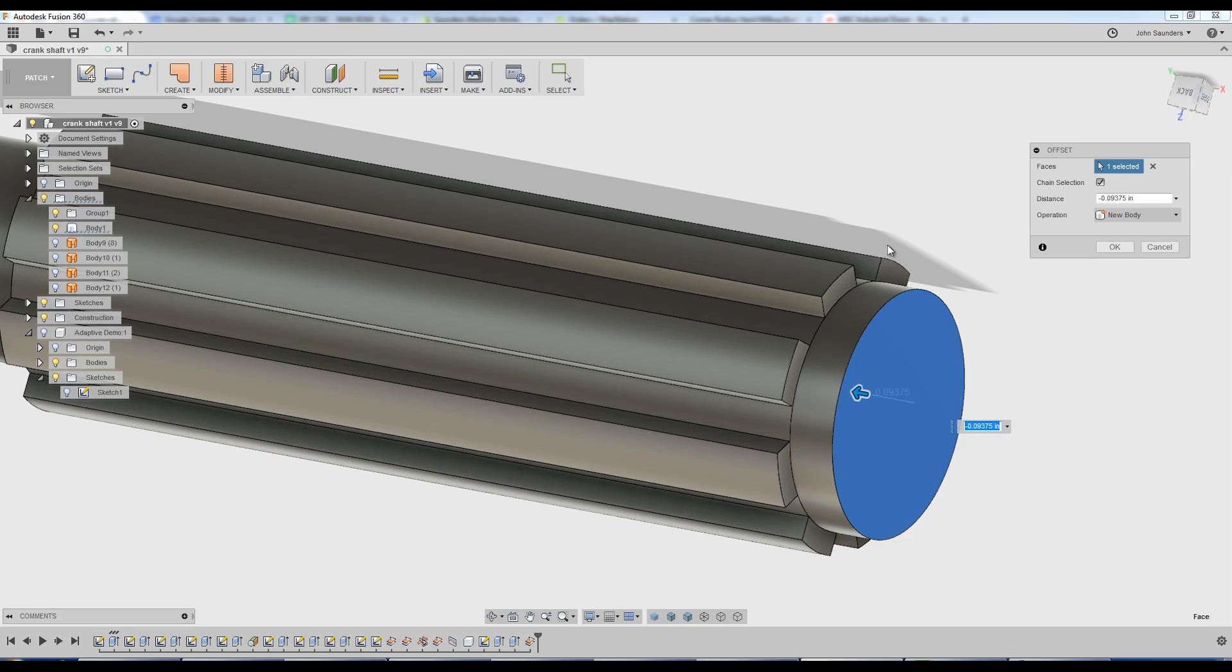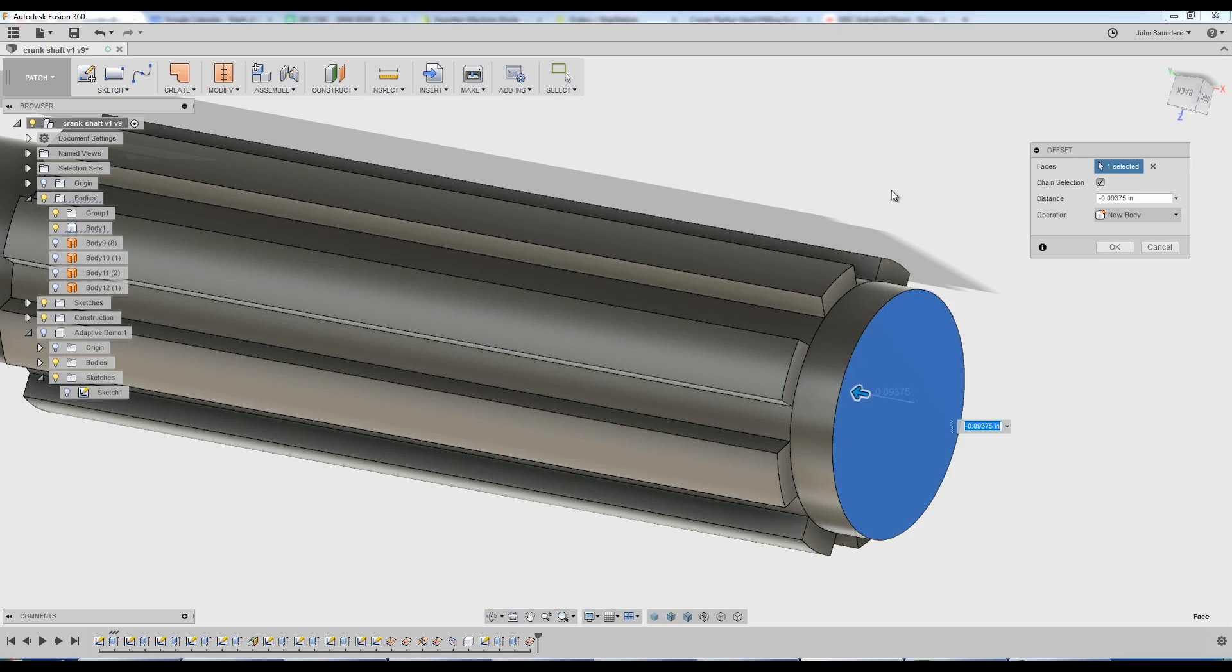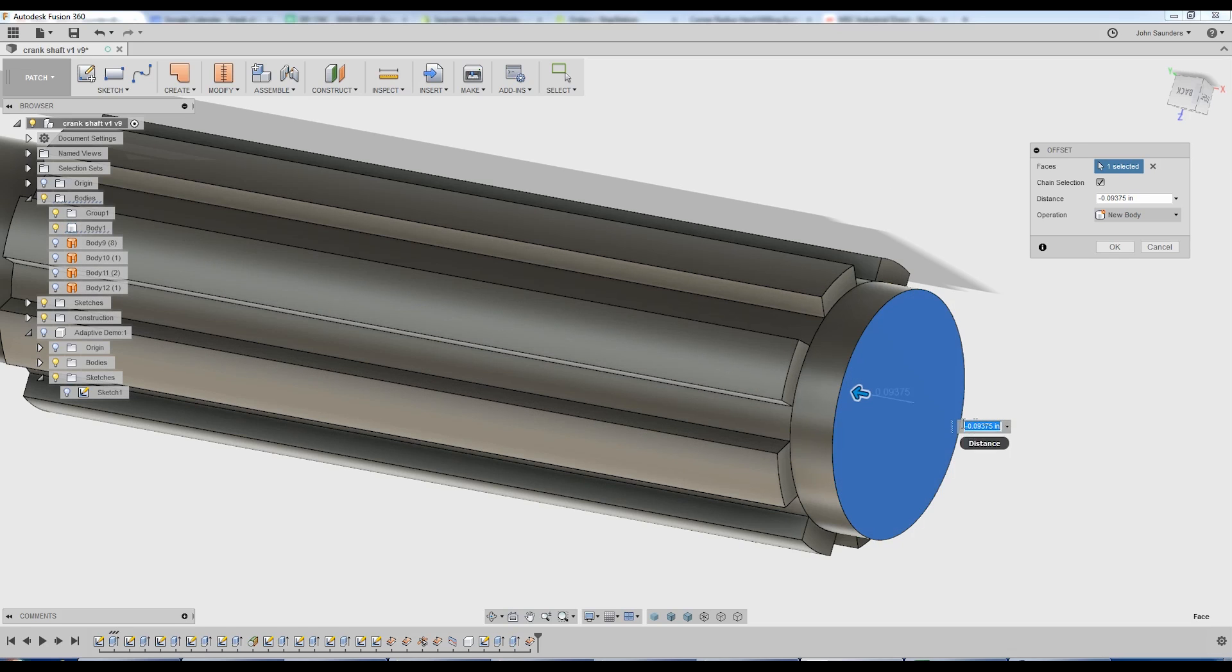Now, it's not parametric. In other words, if you change this distance in your CAD model, this isn't going to update. But for here, we're OK. We've got the patch being created at the correct offset.